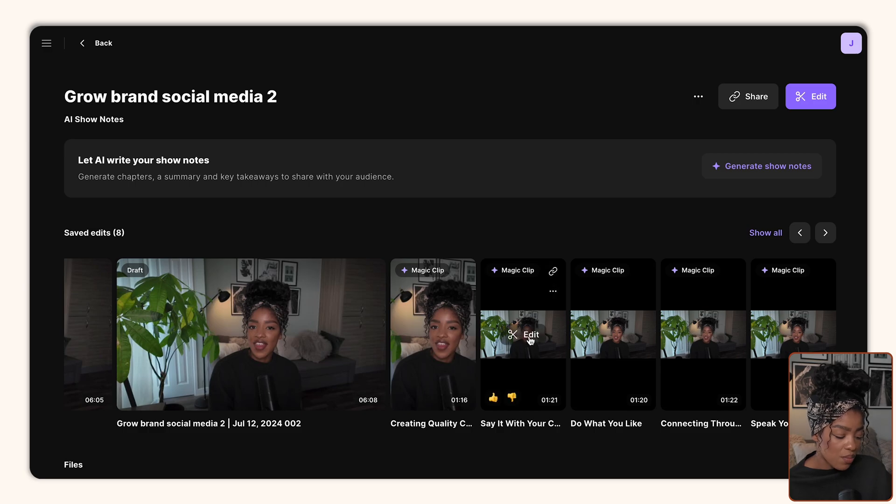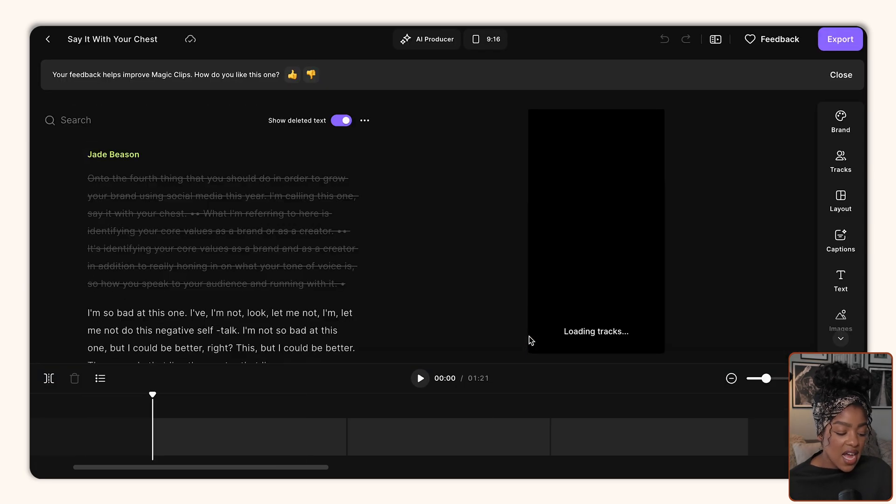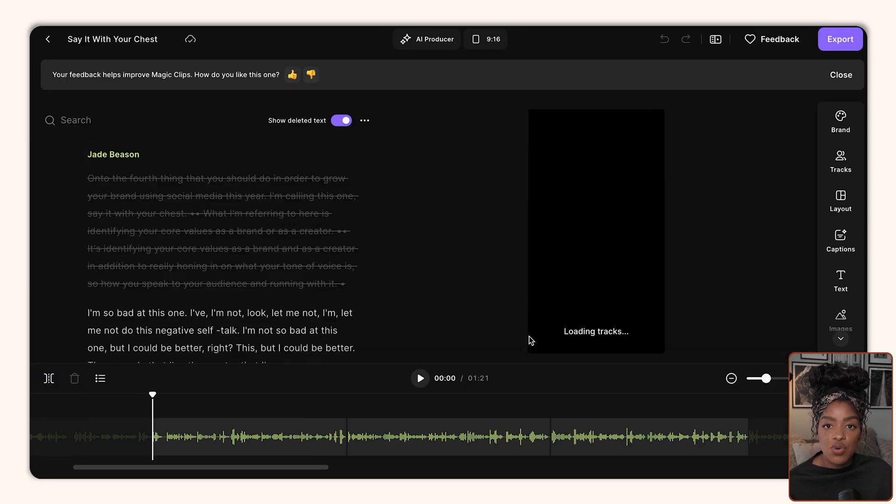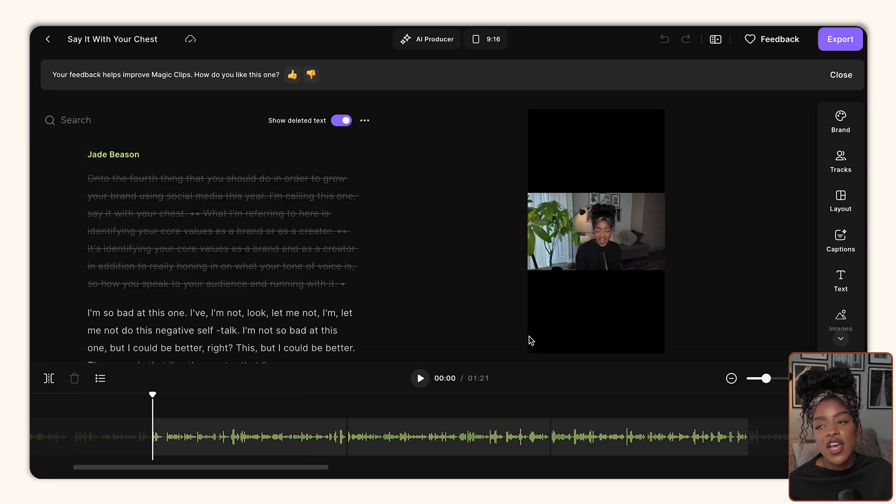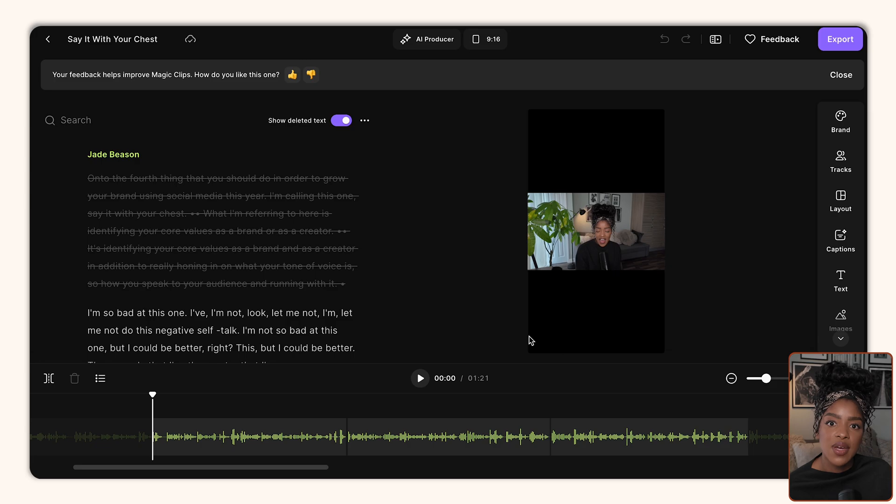Essentially what it's doing is using AI to find the best parts of your video and to cut those down for you. So let's take this one as an example. Let's say I want to use this short clip and I want to share it as a YouTube short, as a TikTok, as a reel, etc.